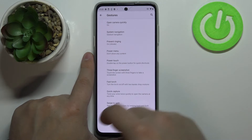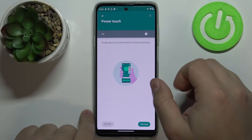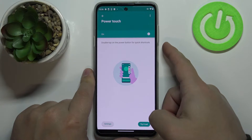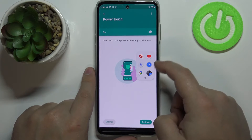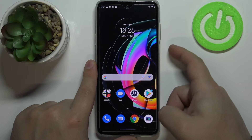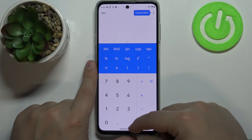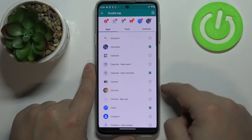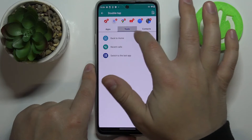Next we have power touch, which is quite interesting. You can enable it by tapping the switch, and then open the power touch menu by double tapping the power button. This gives you a small menu with shortcuts like YouTube, calculator, and more. You can also customize this menu — double tap the power button, tap the settings icon, and you'll see a list of apps, tools, and contacts.